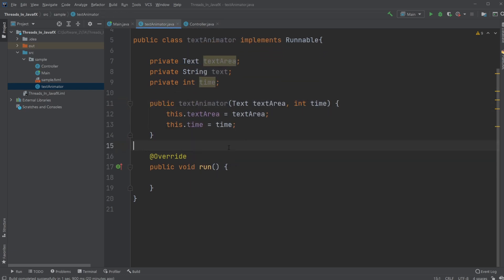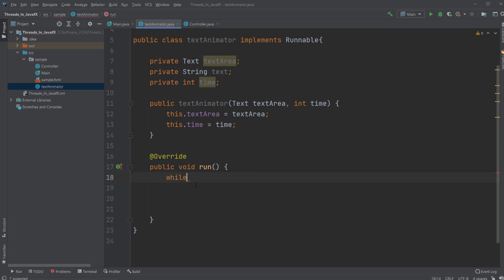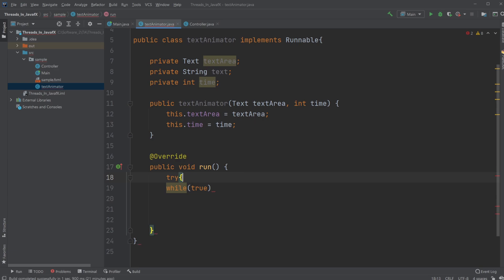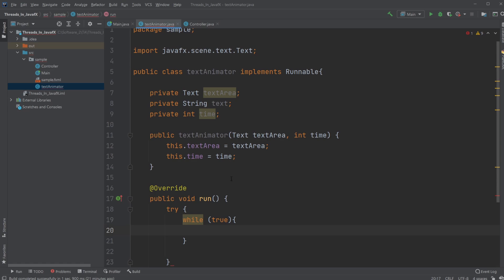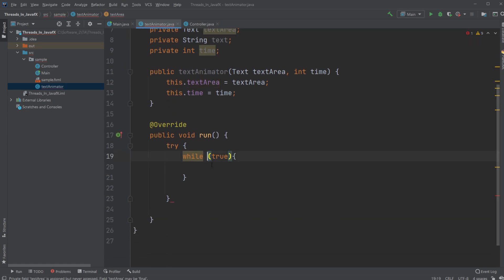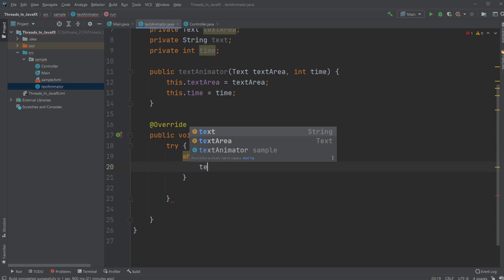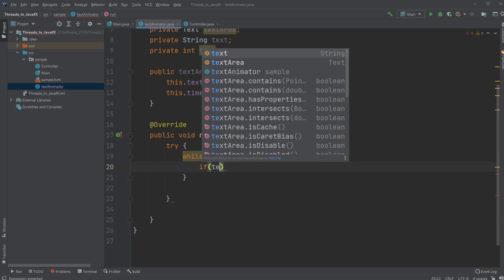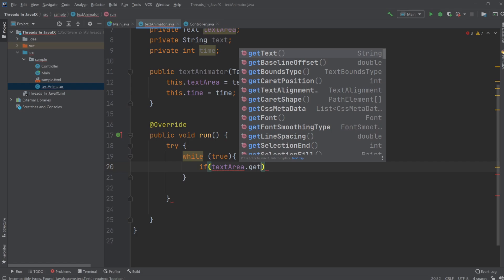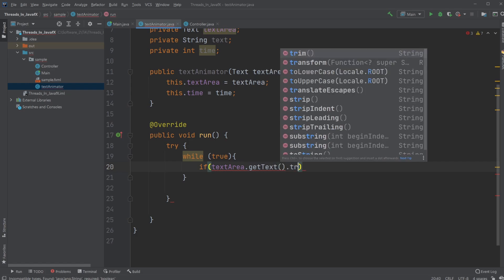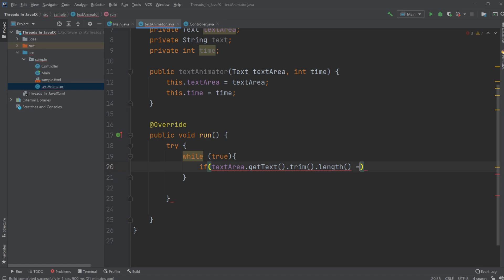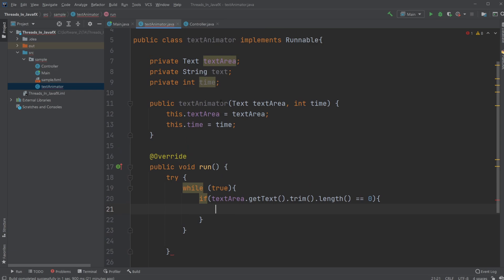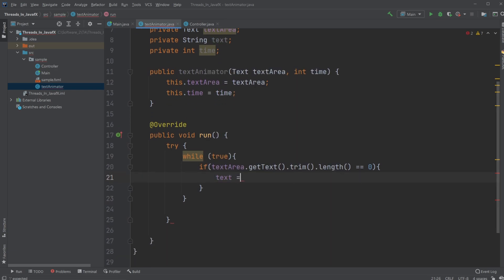So now inside my run method, I will be creating a while loop, while true, and all of this is going to be inside a try block. So while true, I am going to be checking if the text area is empty or not. So I will just simply do, if my text area.getText.Trim.Length equals to 0, so if it's empty, then I would set my text to, let's just do hello world example.